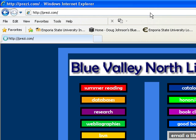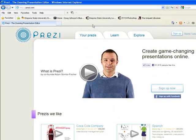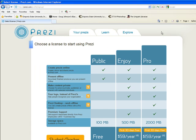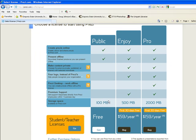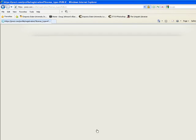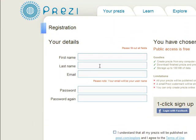When you get to Prezi, you'll have to make an account. You'll do that by clicking Sign Up in the top right. You're going to get a public account because that's free. Click on Get and enter your information. This is an account you'll keep track of, so make sure you always remember your username and password.